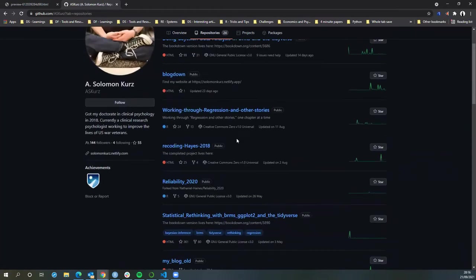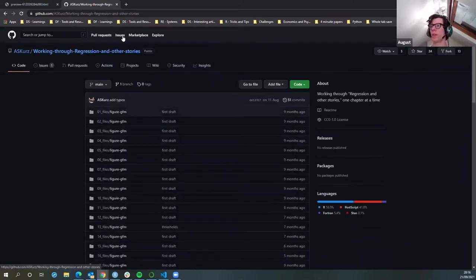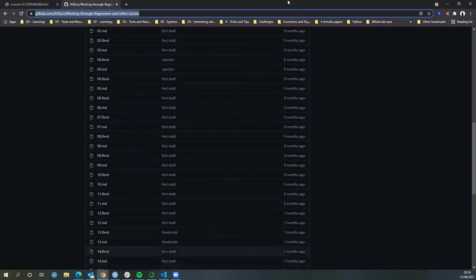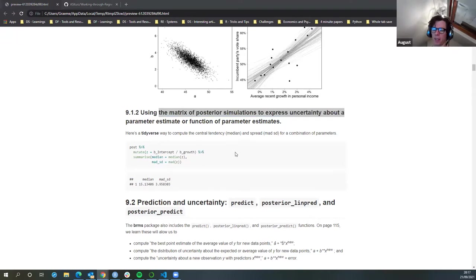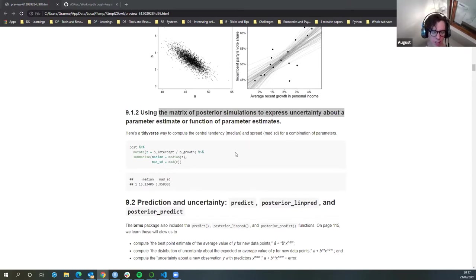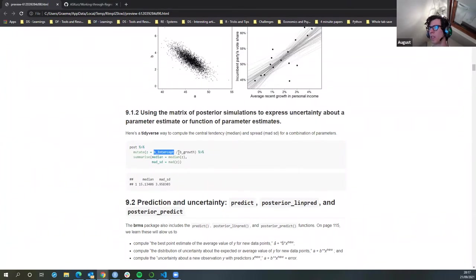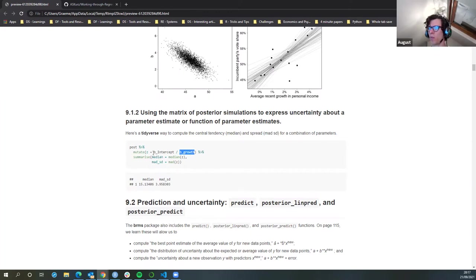It's the AS Kurtz 'working through regression and other' — that's it. I'm not sure why the Z score for this is the intercept divided by growth in order to get the Z score for the model, but presumably that's how a Z score for a model is calculated. Presumably if you had additional terms, you'd have to calculate the Z score for each term independently and they'd all be divided by the intercept.